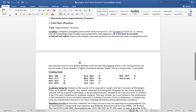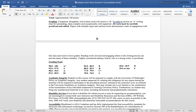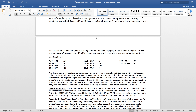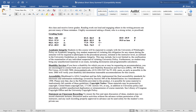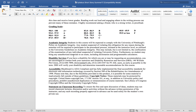Grading: competent, thoughtful, well-written work will receive a B. In order to receive an A, writing must be outstanding, ideas complex, and exceptionally well supported. For the weekly reading assignments, I'm not expecting flawless grammar, but not text language either — sentences should make sense and be well written. For the final paper especially, papers with multiple typos and careless errors demonstrate a lack of engagement with the class and receive lower grades. I always recommend reading your work out loud and engaging others in the writing process to review and give advice.